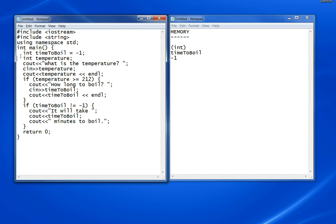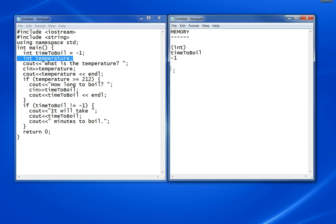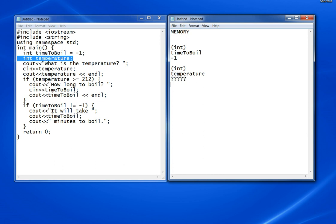The next line creates a space for an integer called temperature. It doesn't have an initial value. I'm putting question marks here, but it just has whatever happens to be in memory at the time, so you cannot rely on that value. When you're doing this, you also want an area to show your output.